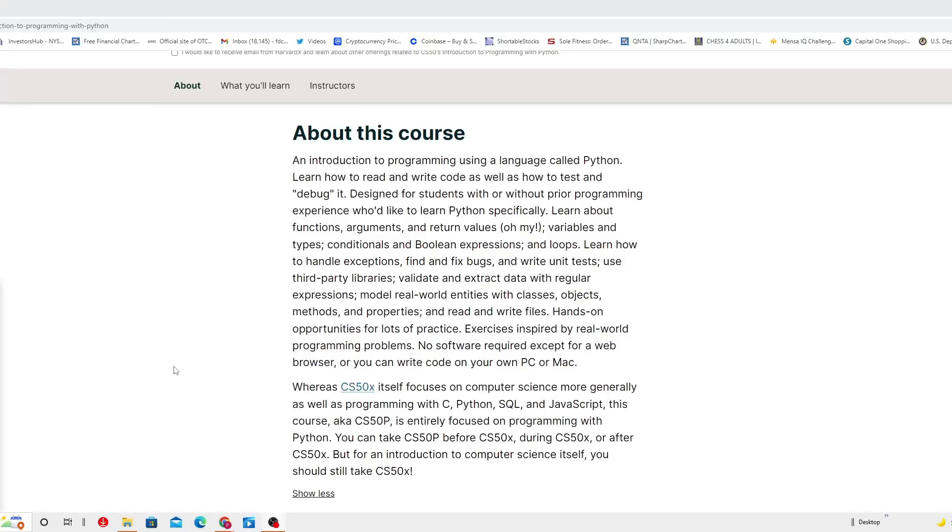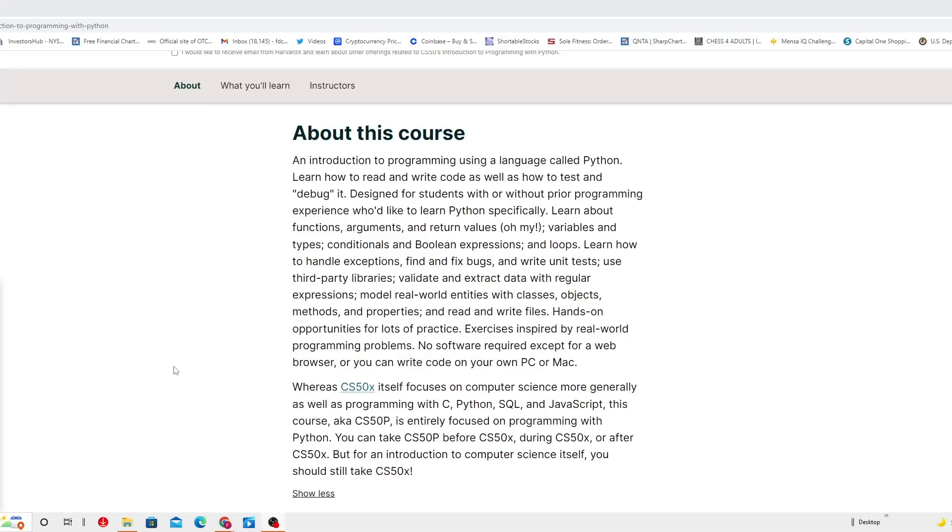Learn about functions, arguments and return values. Variables and types, conditionals and boolean expressions, and loops. Learn how to handle exceptions, find and debug it.